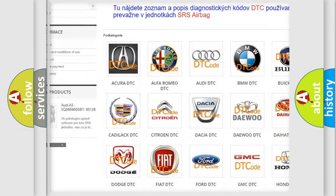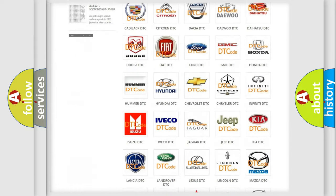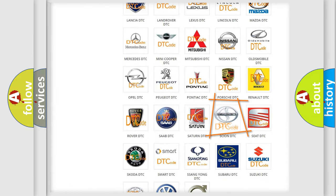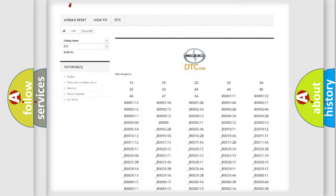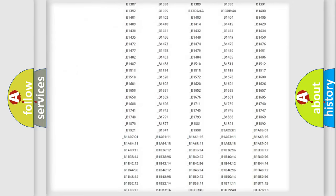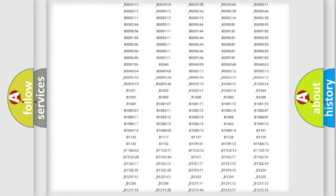Our website airbagreset.sk produces useful videos for you. You do not have to go through the OBD2 protocol anymore to know how to troubleshoot any car breakdown.